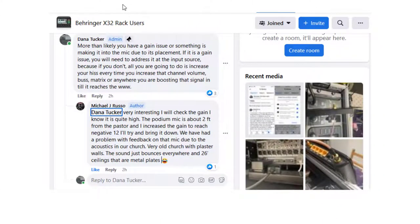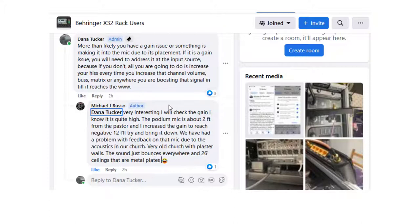Hey, what's going on guys and gals? Today we're going to talk about the podium mic. We've got a question on the Behringer X32 Rack Users forum. Mr. Russo is having a problem with his podium mic — he's got quite a hiss coming through. According to the post, the mic is about two feet away from the pastor, and he's trying to increase the gain to reach negative 12 and then bring it down.